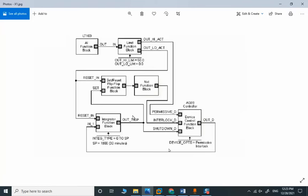In case of a stop mode, the integrating block will hold on the old value. In case of the first speed, the integration will be done with normal speed, and when we have fast, the accumulation will be doubled.